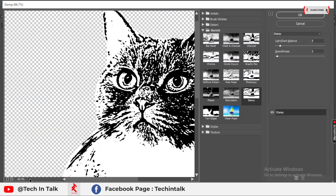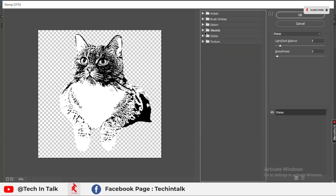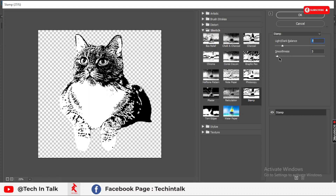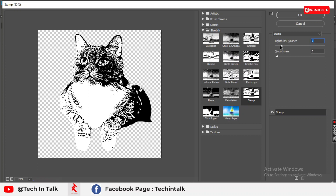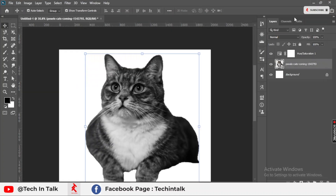Zoom out to around 25% so you can see the cat. Go to the Stamp option inside the Sketch options. Increase the settings a little more so the cat shows better for vector tracing. The settings of this option depend on your object — you can change them according to your desired object. I think this looks better, so click OK.